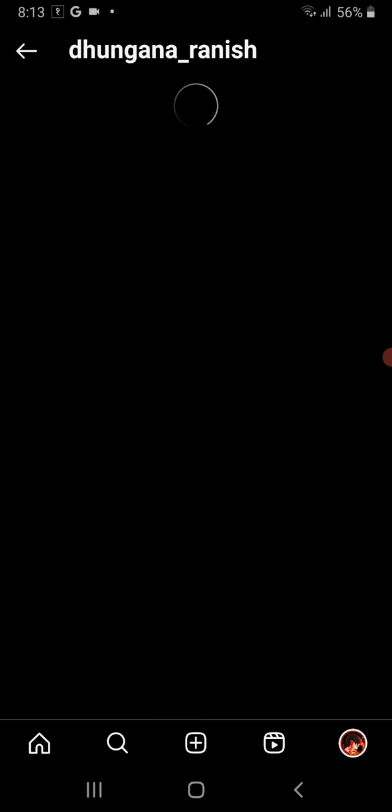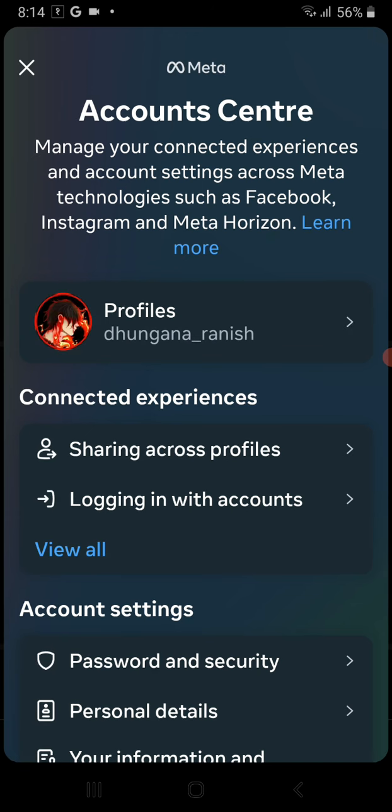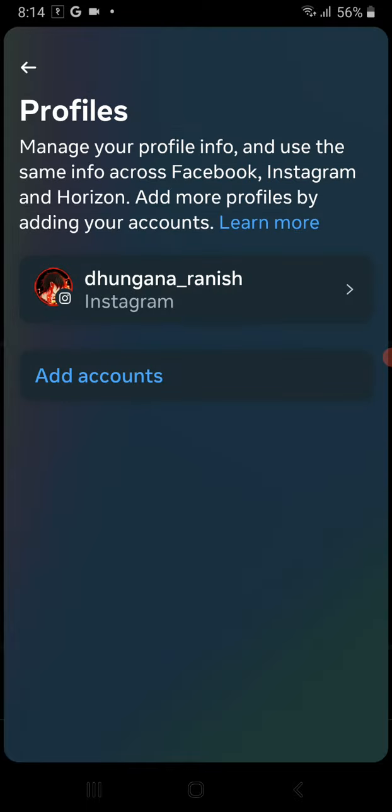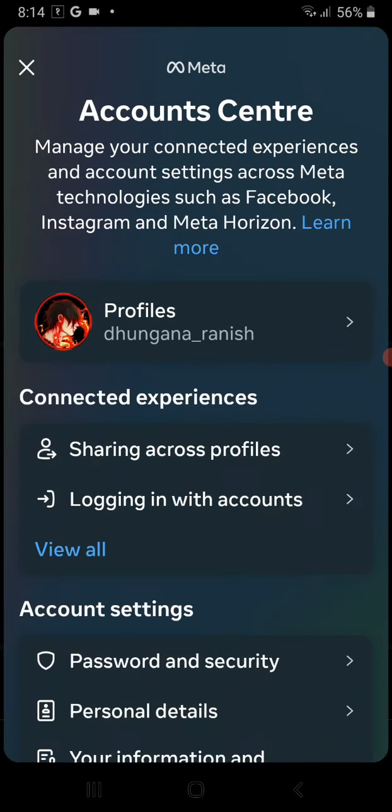From here, go to the first option which is Account Center.